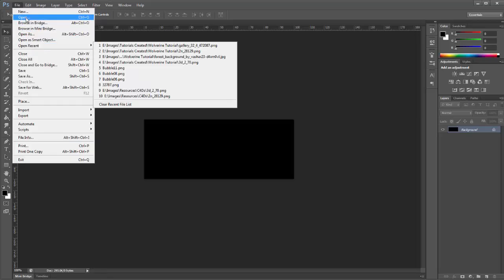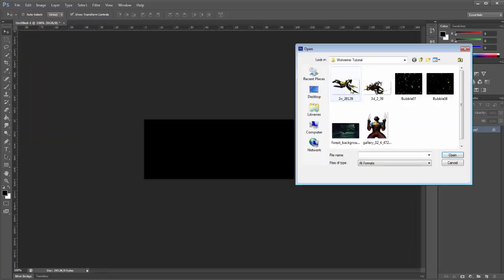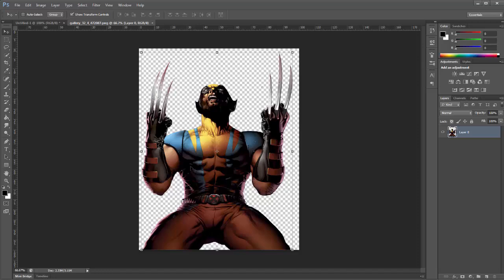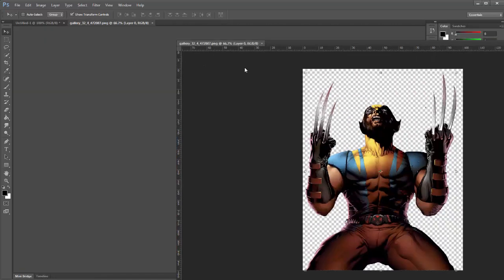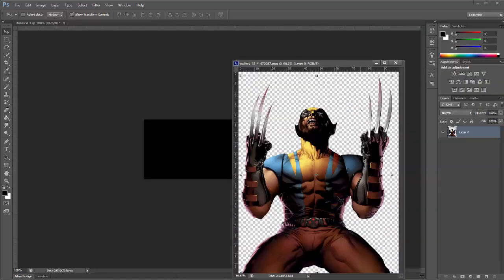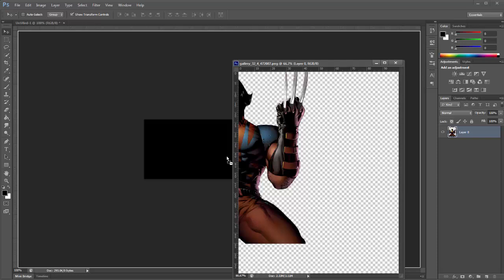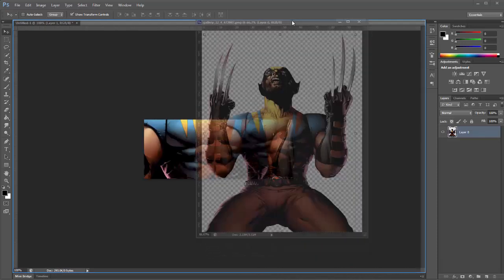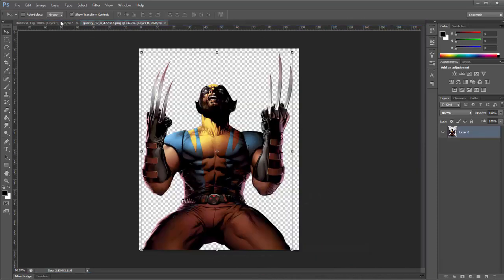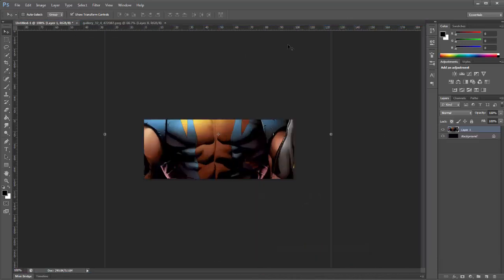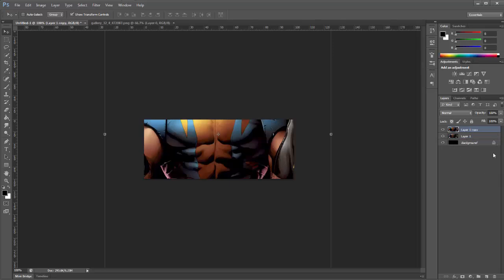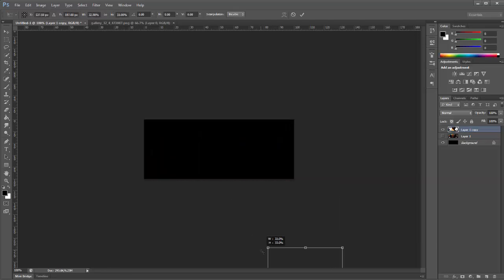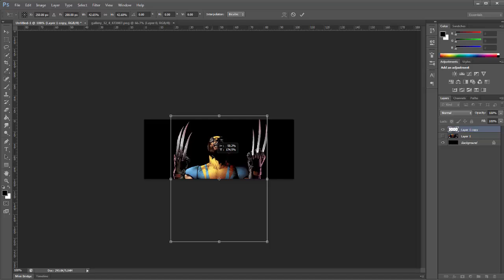When we have that done then we're going to open up our render that we're going to use. I'm going to use this one here because it's nice and symmetrical and it'll fit in nicely for what we're going to be doing. So we'll place it in and I'll leave all these resources if you want to follow along on YouTube. We'll duplicate our render and we'll hide the bottom one and then we'll start sizing our top layer to position it where you want it to be.